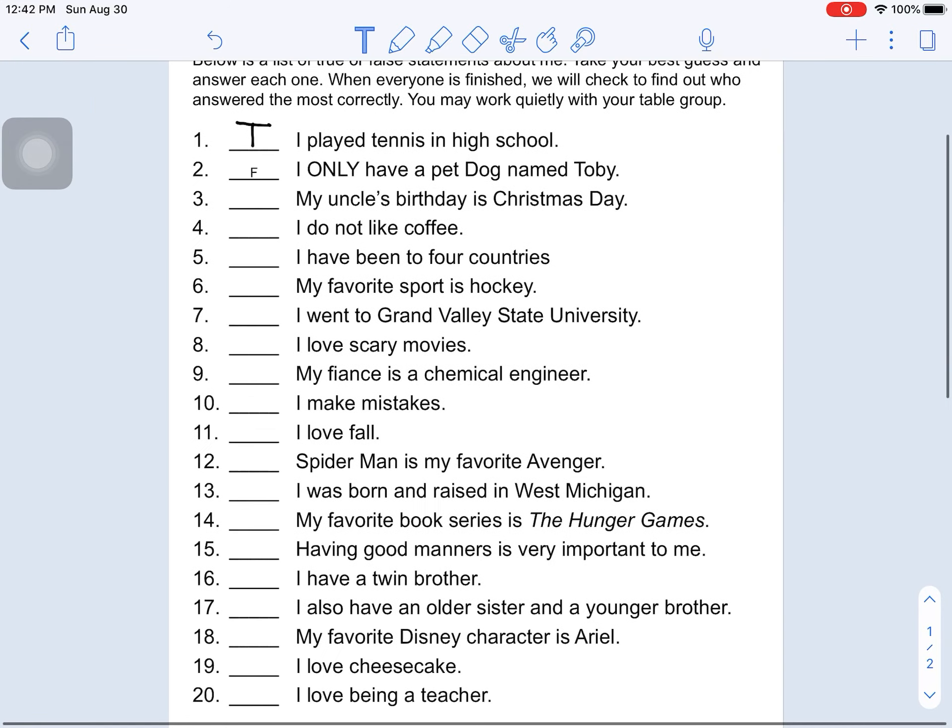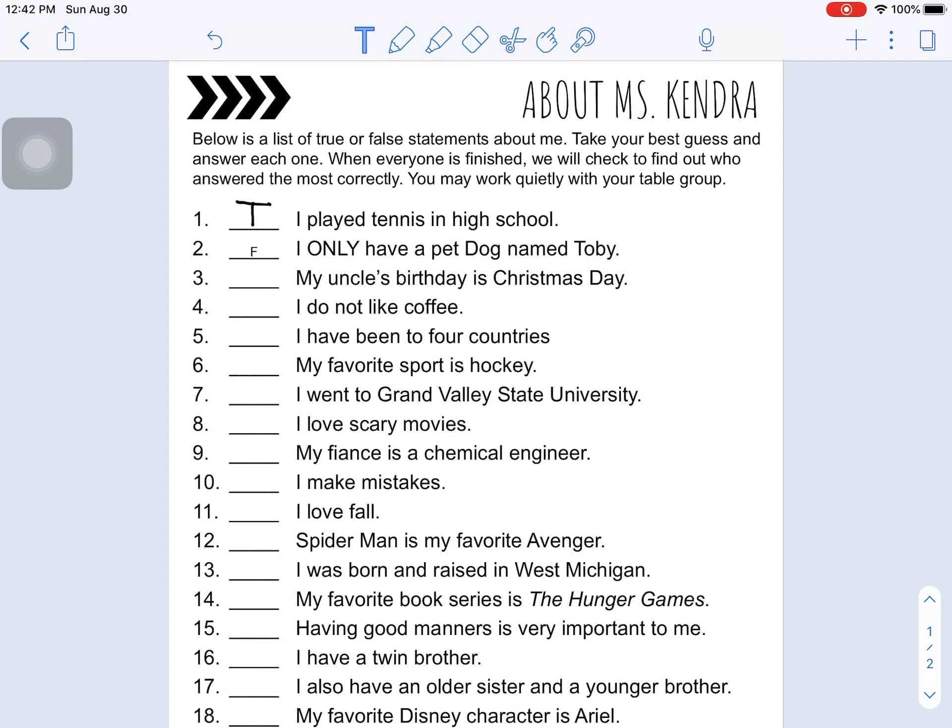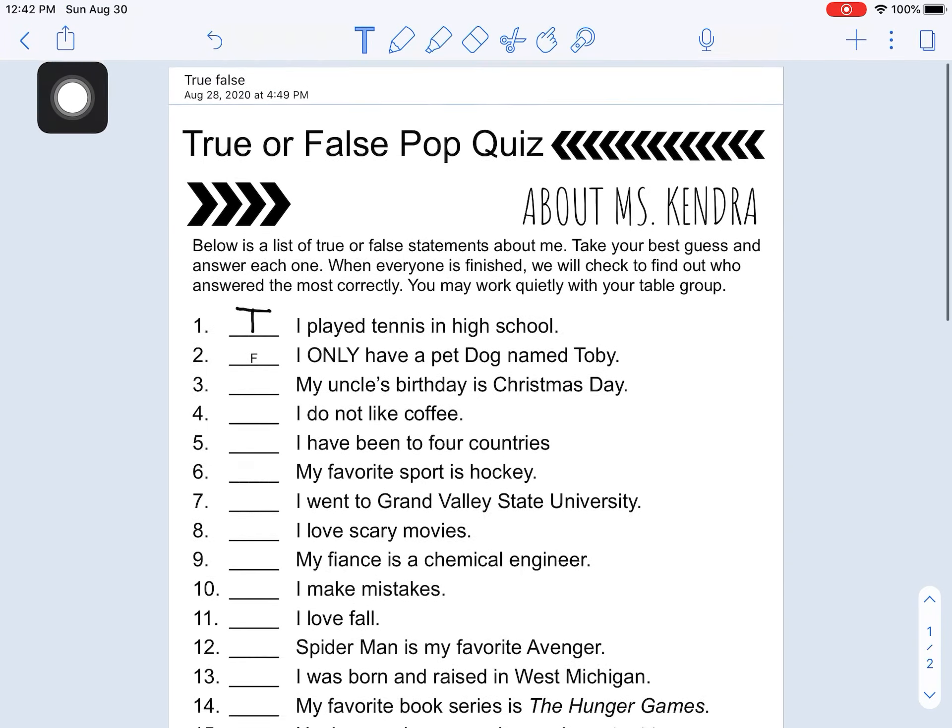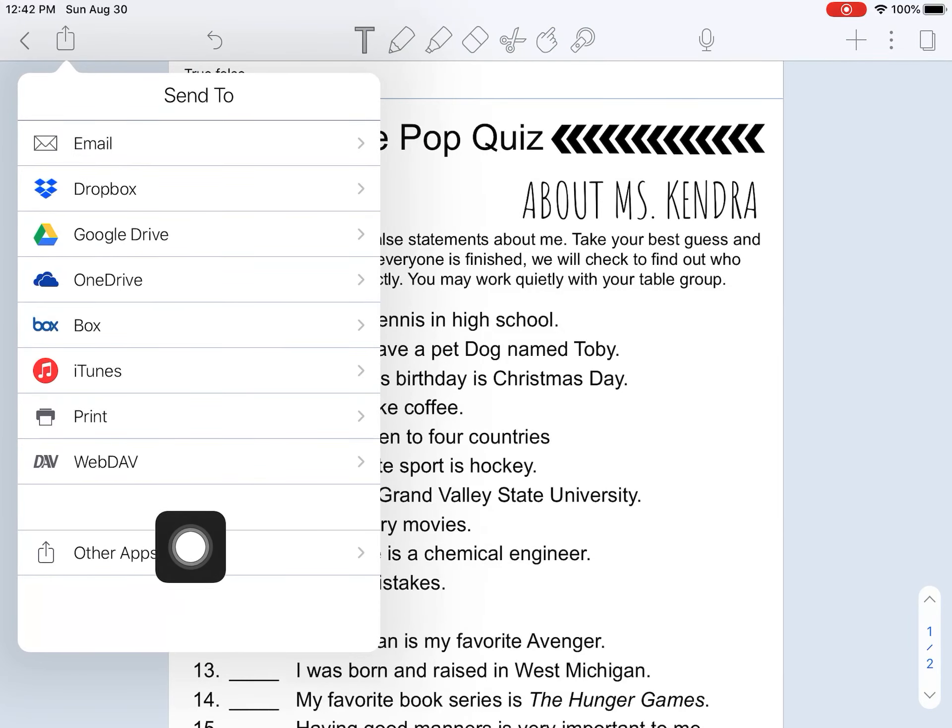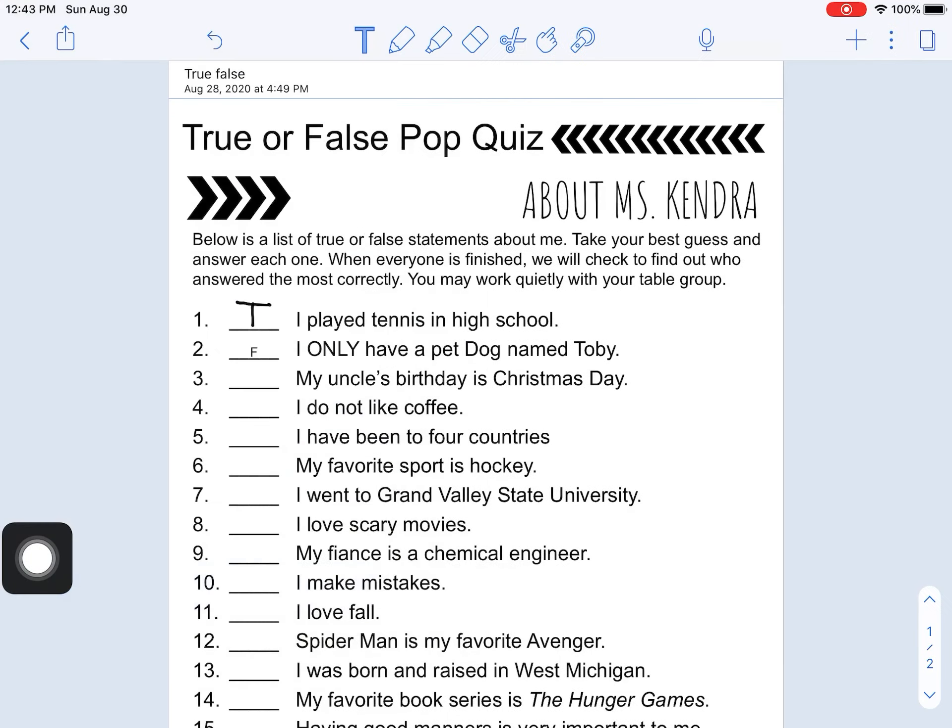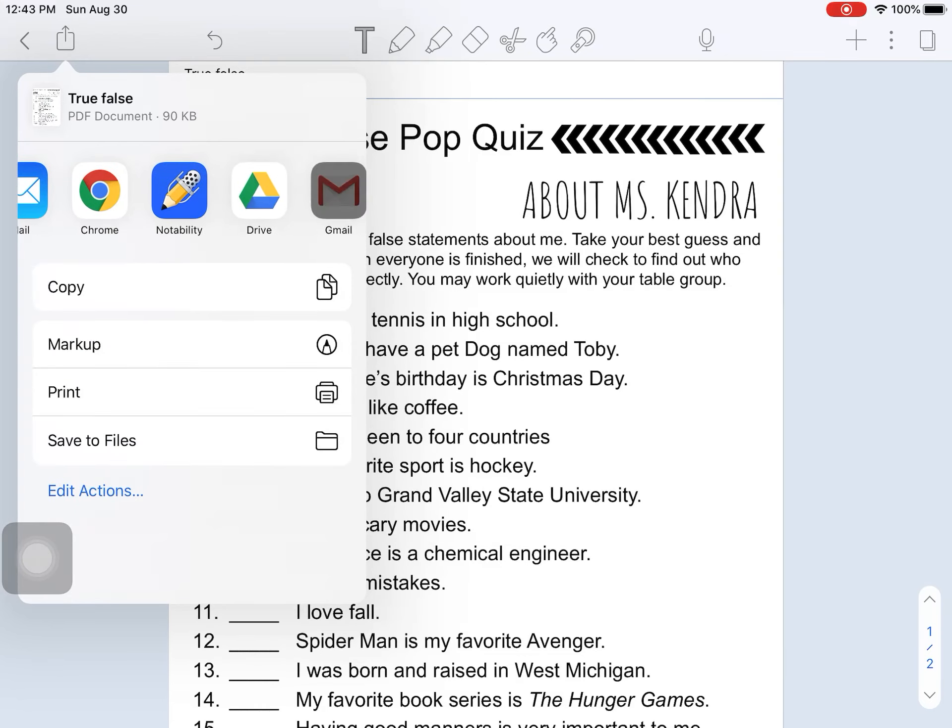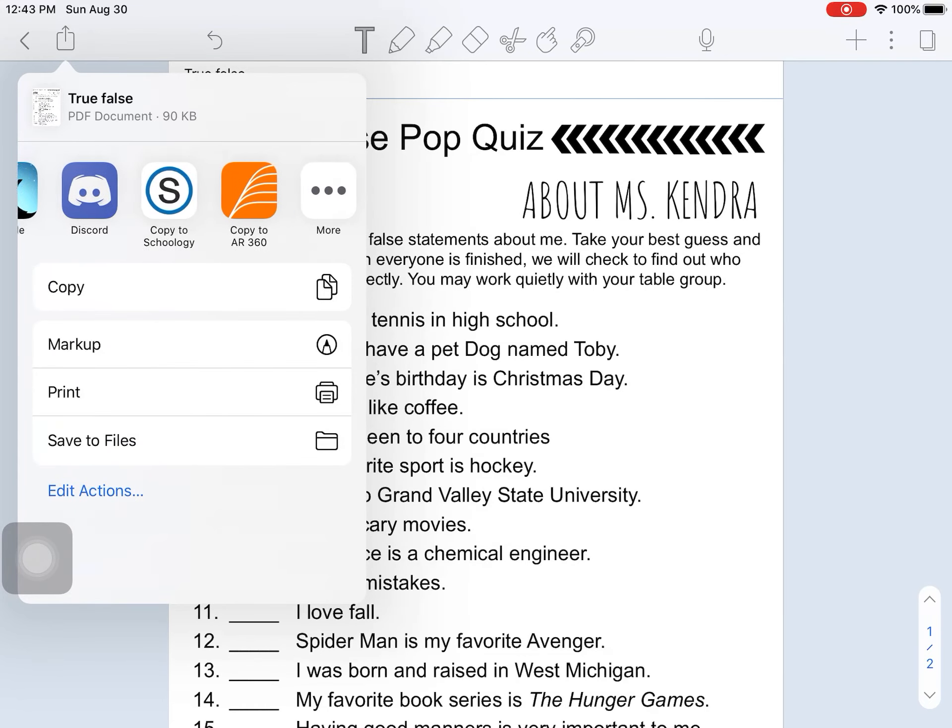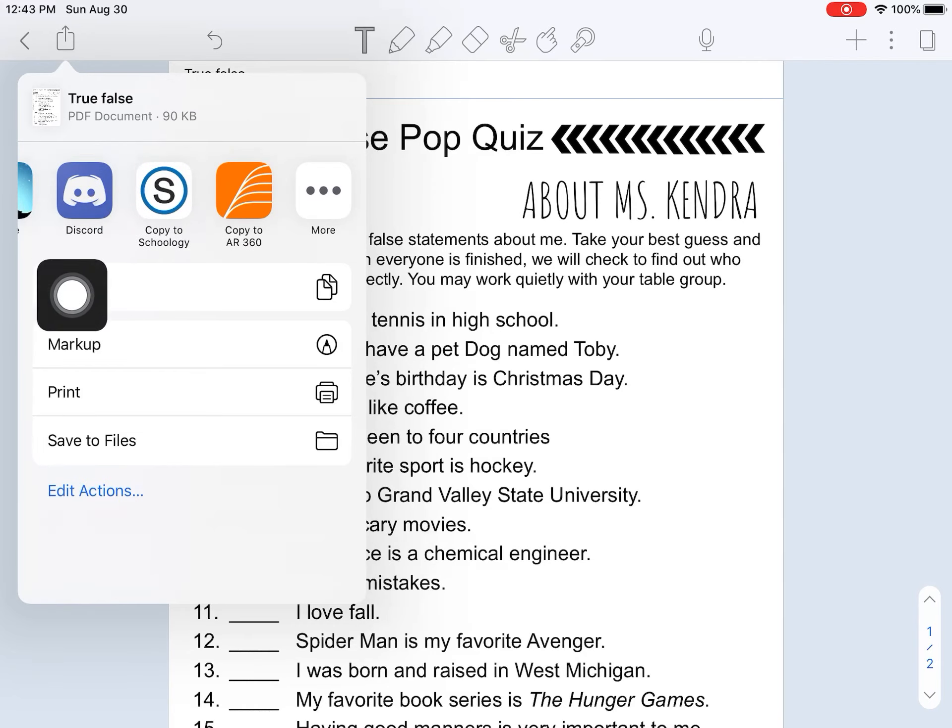When you are all done, this is when we have to submit this assignment back to Schoology. So to do that we are going to come to this up arrow again. And I'm going to go to other apps down here. Share note. And now I need to find Schoology. This time I'm going to do it into the Schoology app. So I'm going to click that S right there.